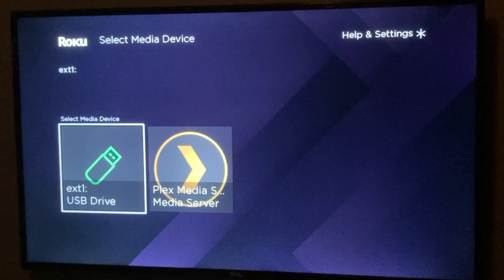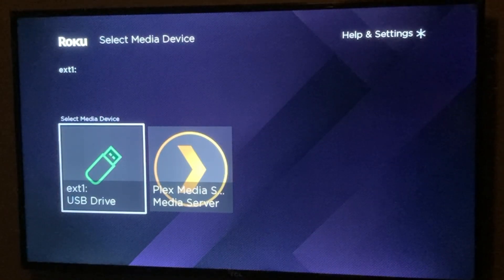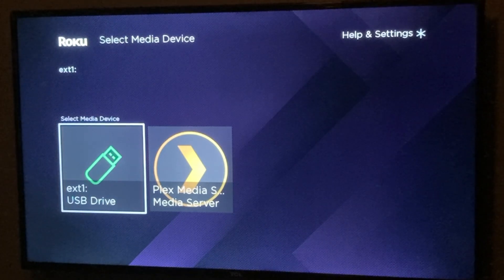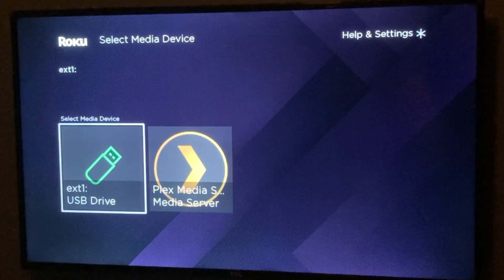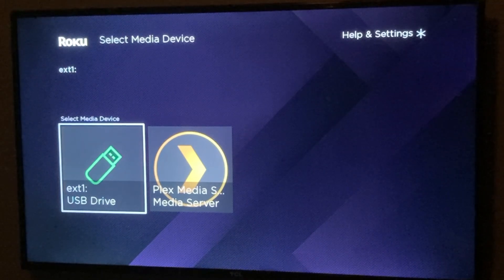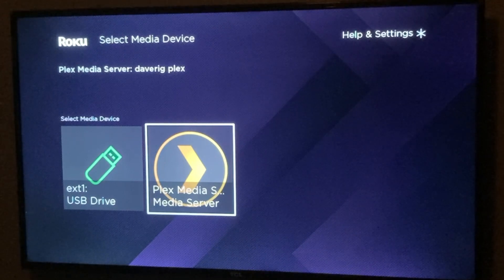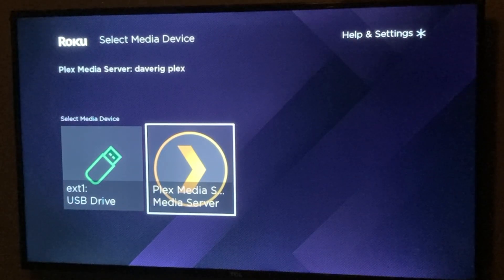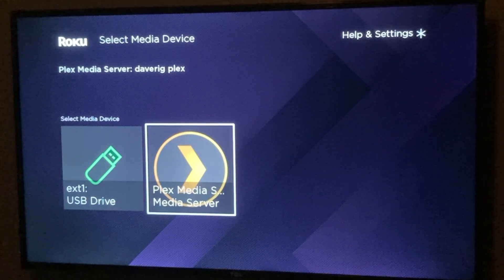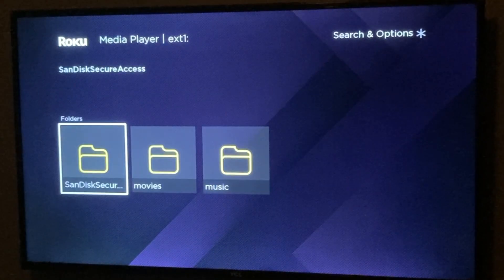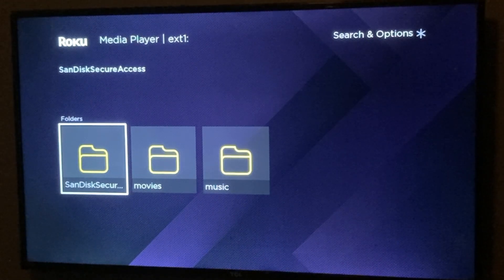You have different media sources that Roku can choose from. It can choose from a USB drive — I already have one inserted on my TCL Roku TV — and you can also have a media server streaming content to your smart TV. You can install Plex, Jellyfin, or Kodi on a computer on your network and it will automatically be detected by Roku.